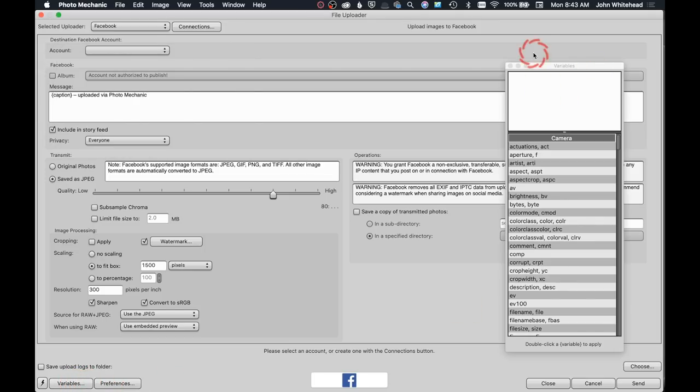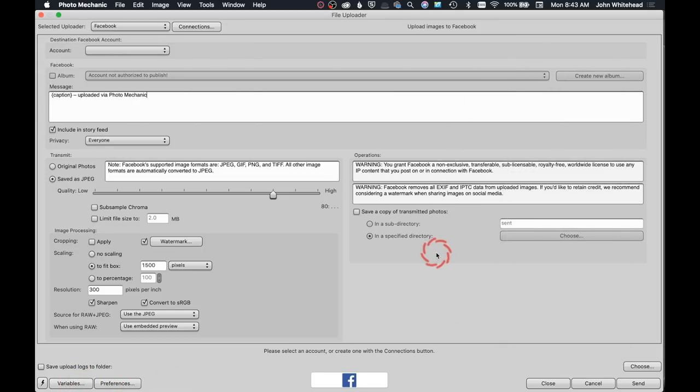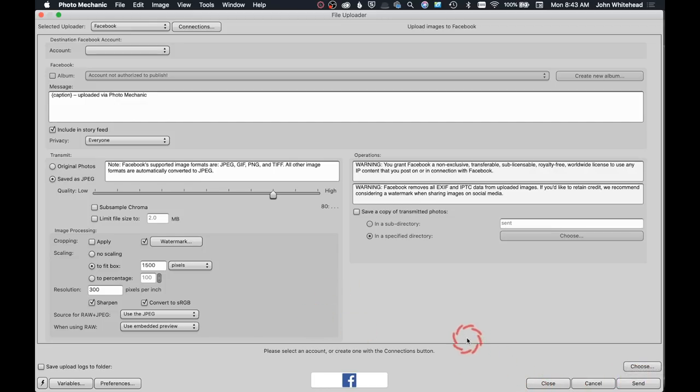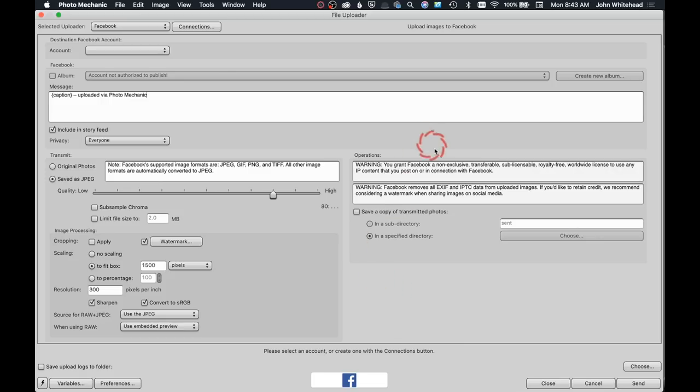And variables are just variables, so you get the variables key here, but we're probably not going to use that. Then you would just basically hit send, and just like that, bam, you have got your image sent right to Facebook or Twitter or whatever account you want.